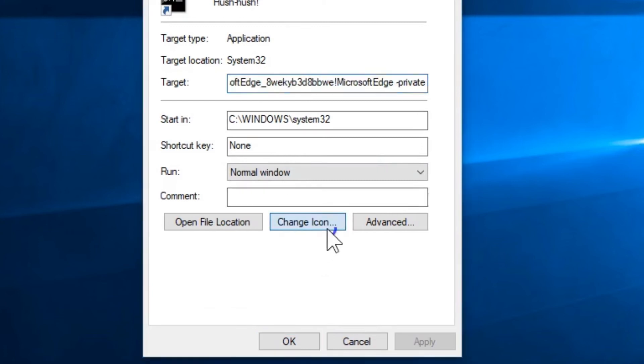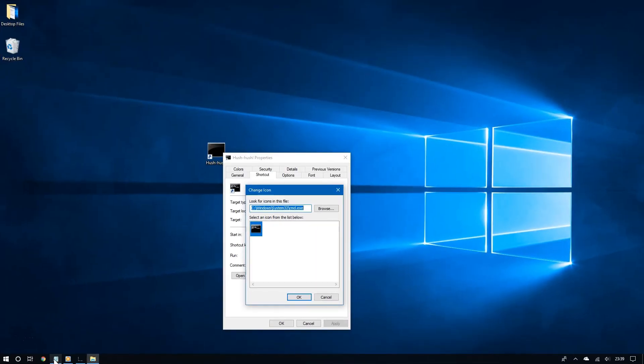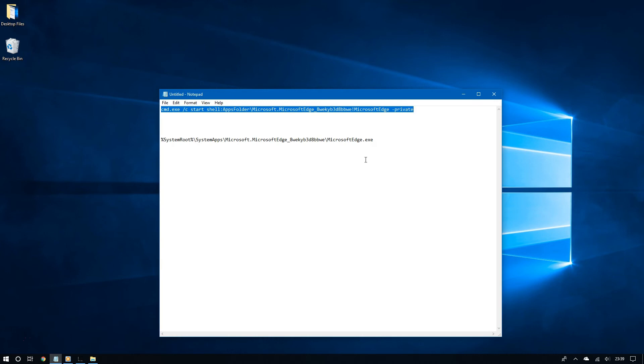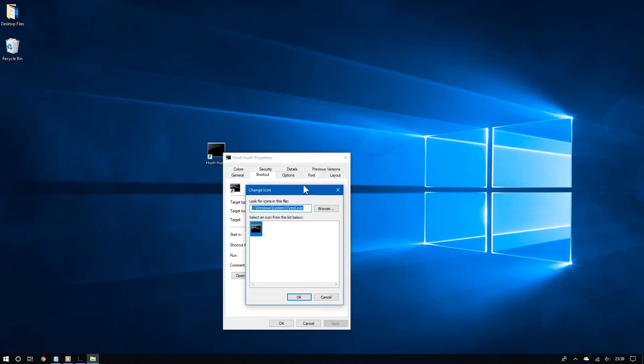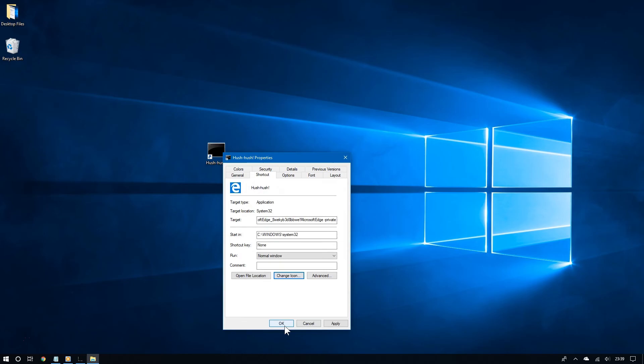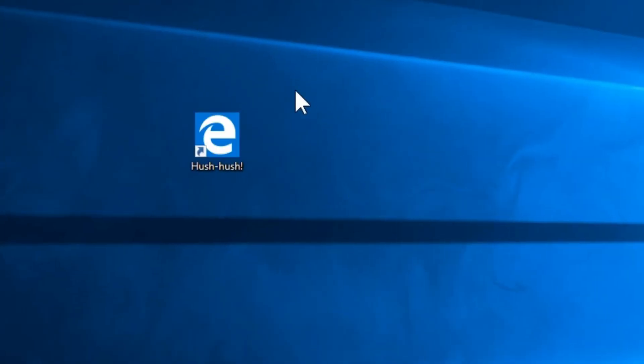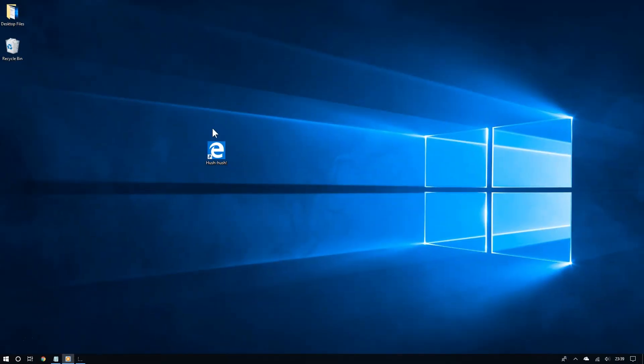And now where it says look for icons in this file, you want to enter this path right here. And again, I'll put this in the video description so you can copy and paste it from there. And now click OK. And there you go. As you can see, this icon has been changed to Microsoft Edge. So now you have a genuine Edge icon.